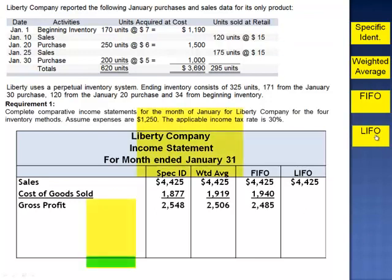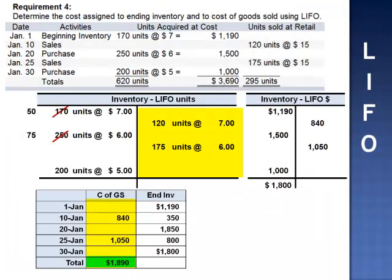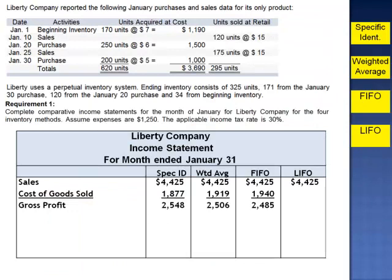Had the LIFO method been used, cost of goods sold is 120 units at $7 per unit plus 175 units at $6 per unit, for a total cost of goods sold of $1,890. Sales of $4,425 minus cost of goods sold of $1,890 gives gross profit of $2,535.